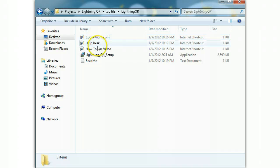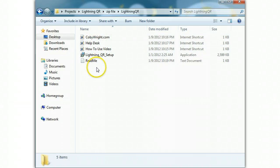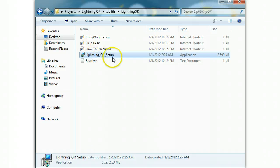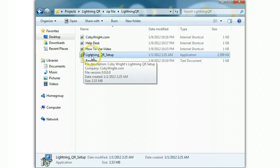You're going to see a couple links in here where I have videos to the help desk, your license, etc. This is the file that you're going to be concerned with, and it's the one that says Lightning QR Setup.